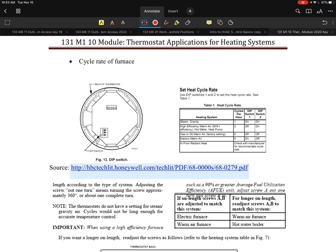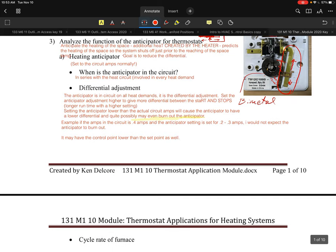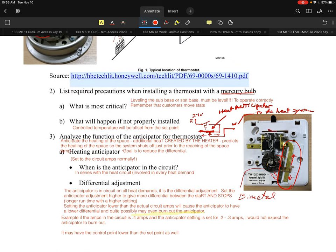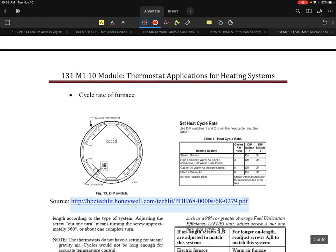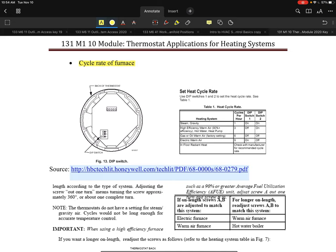In this portion we're going to look at cycle rate. There are different styles of anticipators. The TA12C and T87 are two thermostat examples that use anticipators. When you get into electronic thermostats, they move away from a physical anticipator to an electronic one, using electronics to adjust the rate — which becomes more of a cycle rate adjustment.